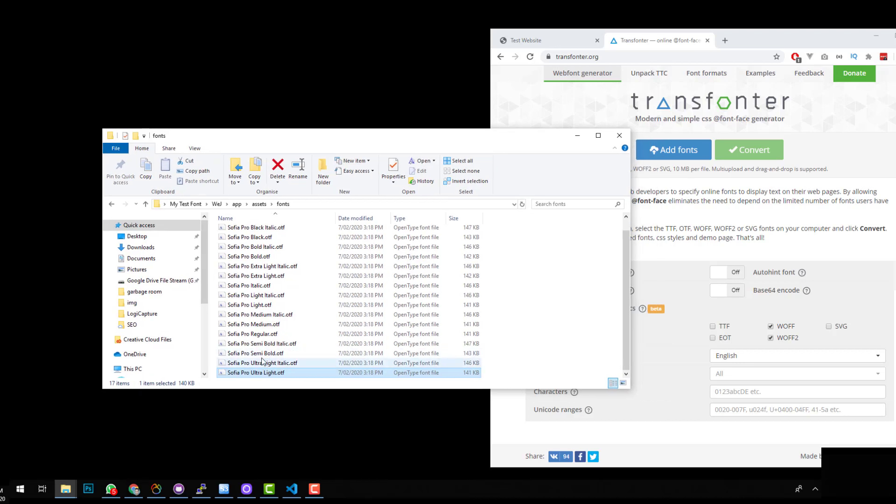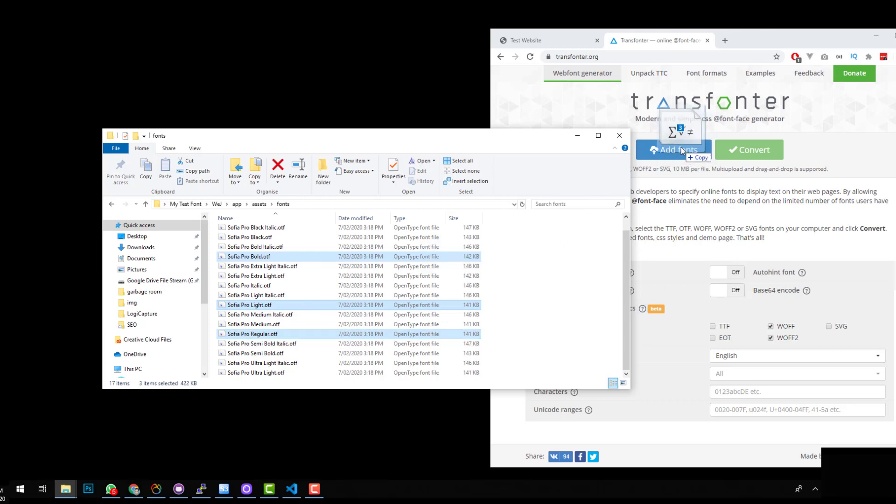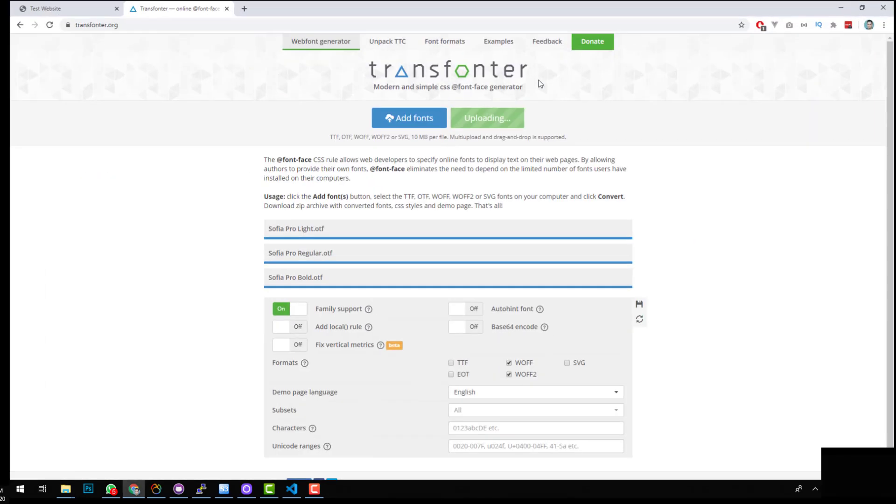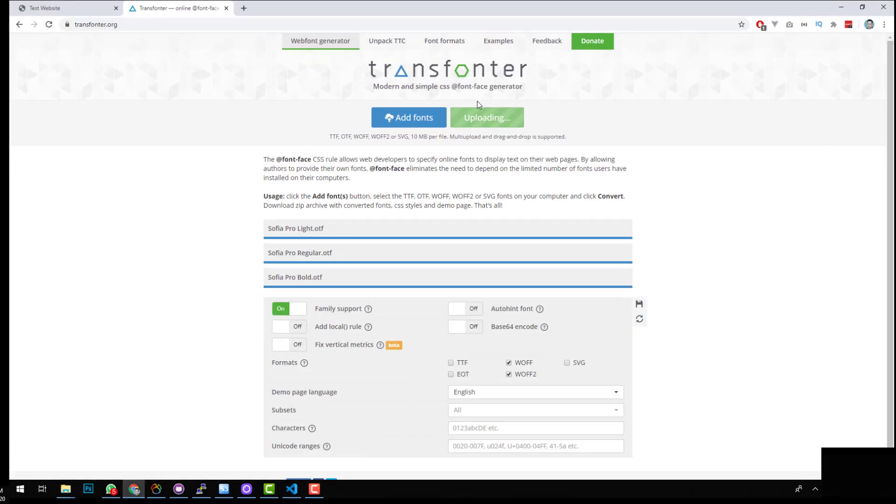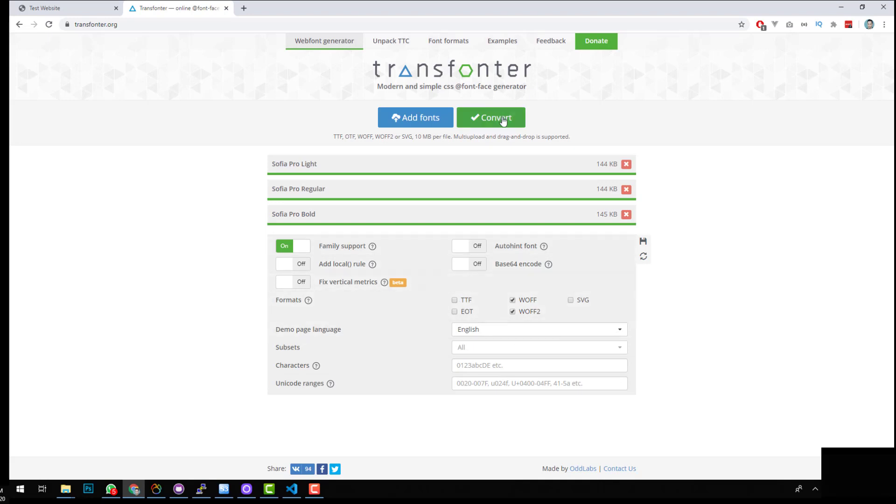So what we want to do, let's just say we want to use the light, bold, and regular. That's all we want to use. Just highlight. So keep your finger on the control button and click the ones that you want, and then drag them into Transfonta. It will upload them up to Transfonta. And once it's done, you'll see the green lines here. And you can change your settings here, but I'm going to leave it standard because this is all we need. So then all you have to do is hit convert.